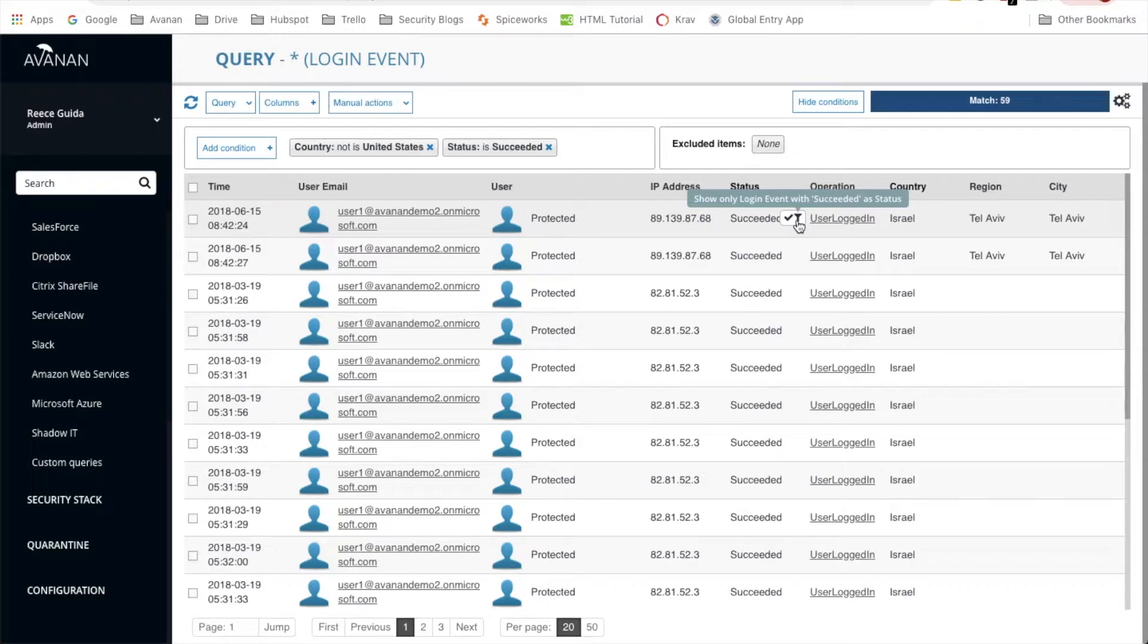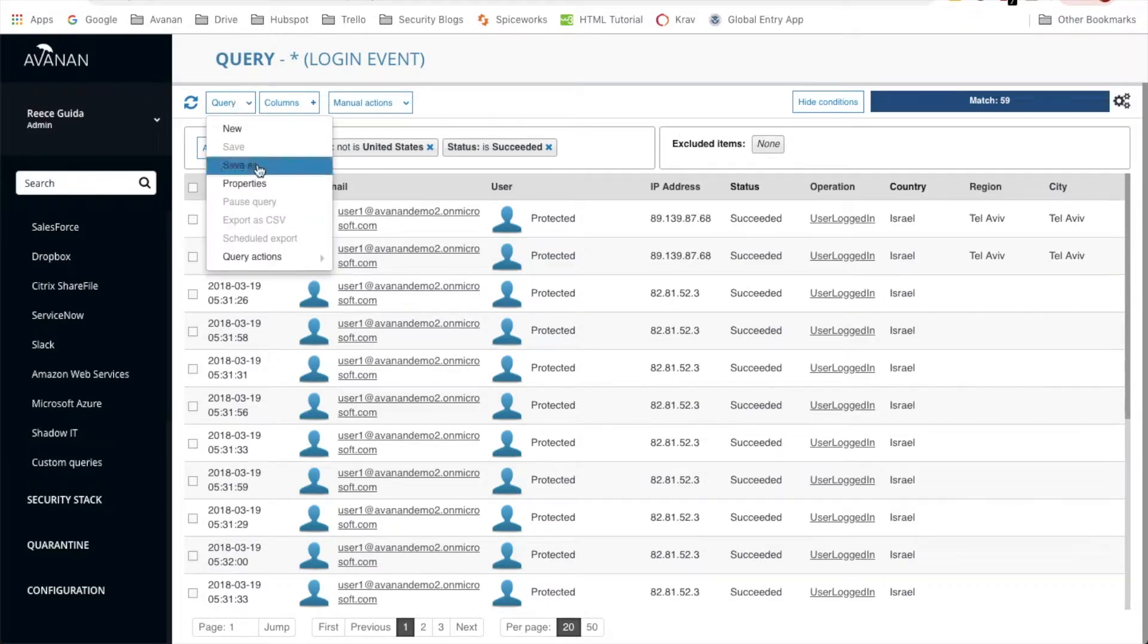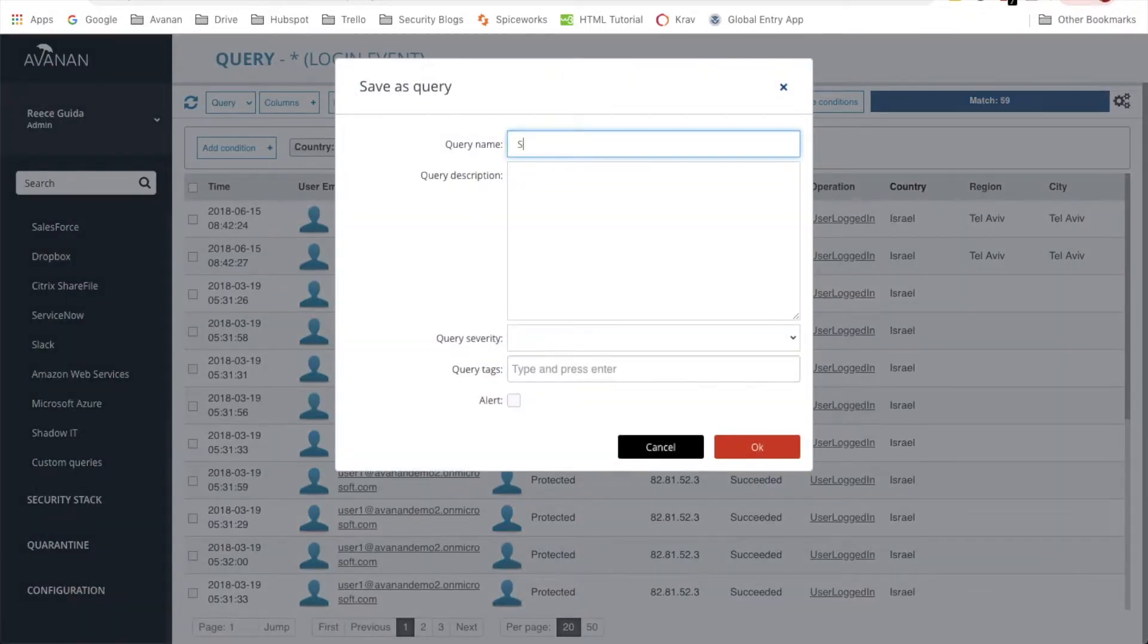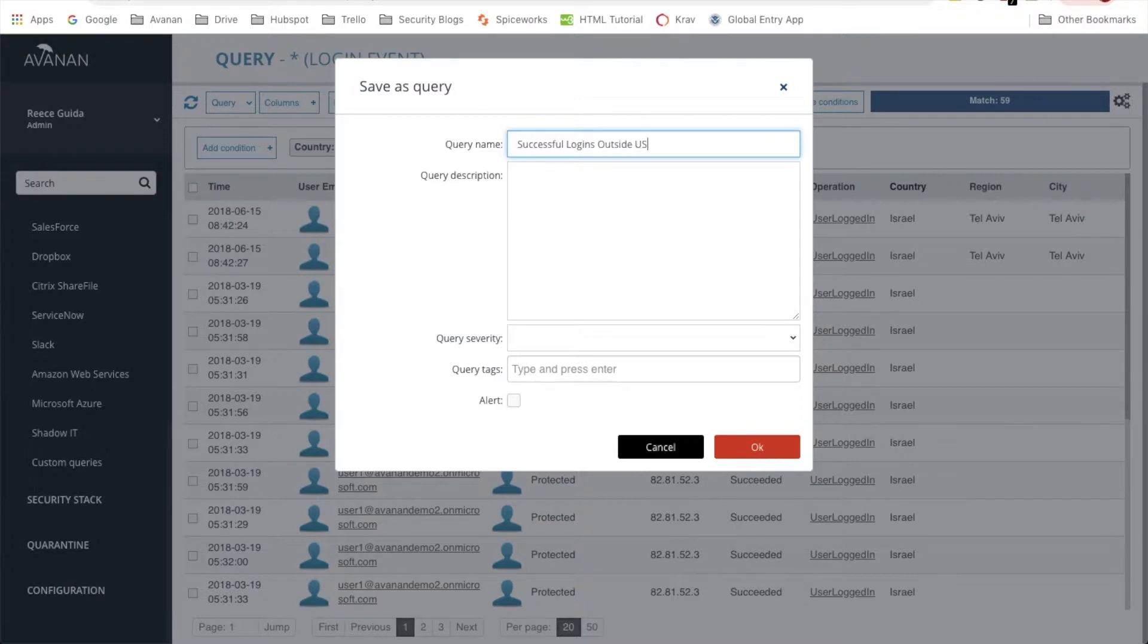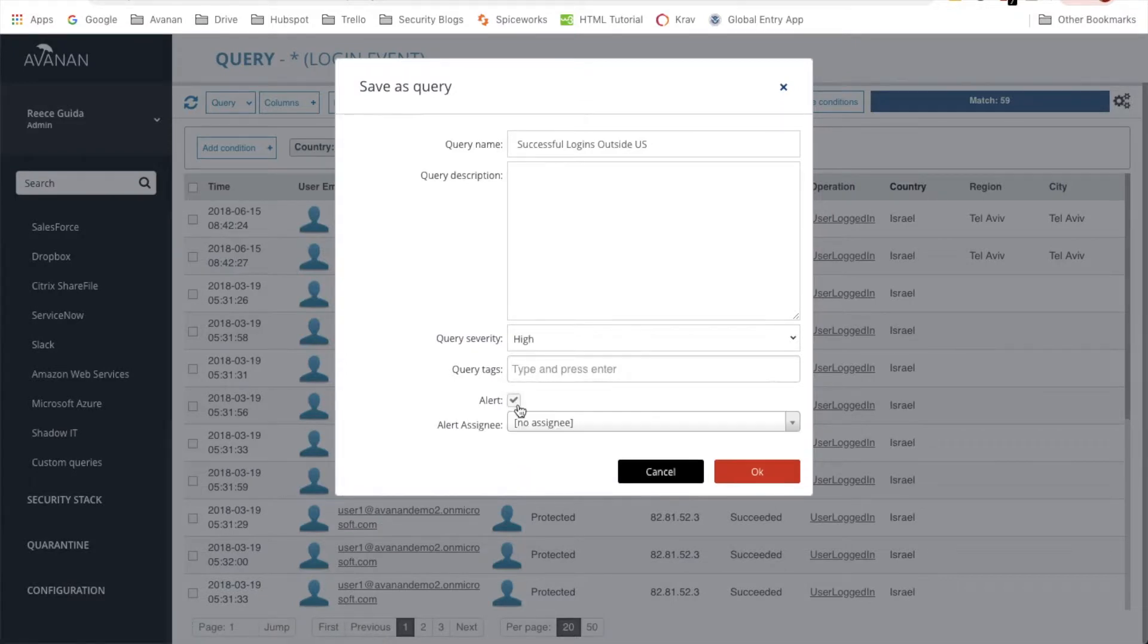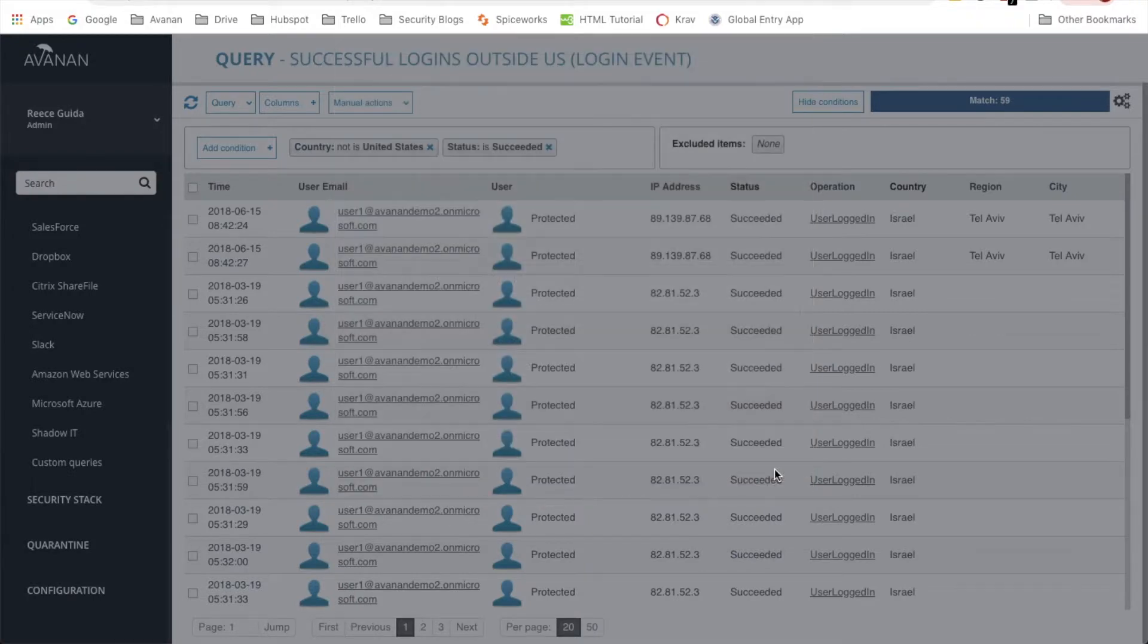Okay, our custom query has been configured and these are the 59 results. But in terms of everyday use, you'll want to be able to see this on your dashboard. So we're going to set up an alert for this. And then from there, we'll save the custom query.